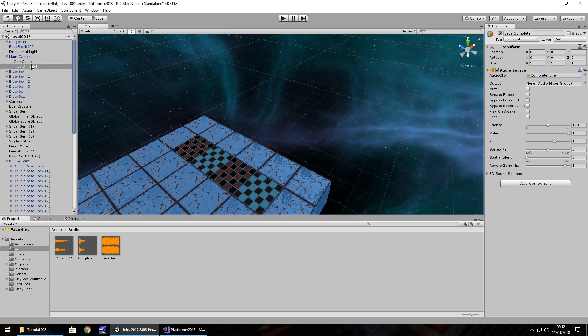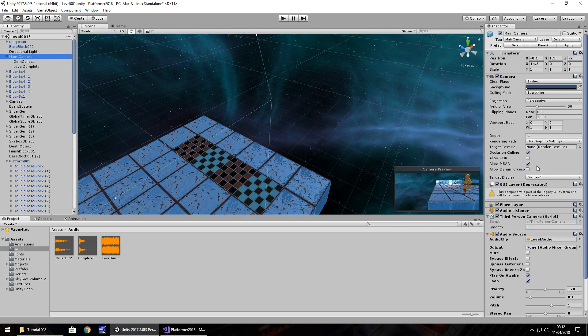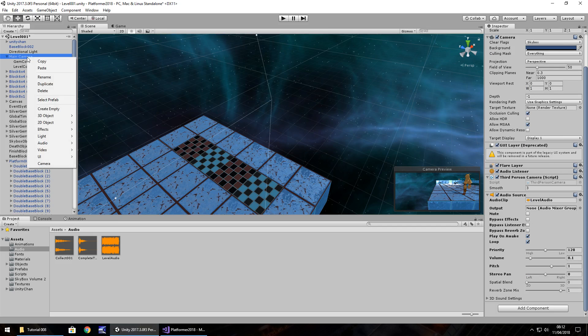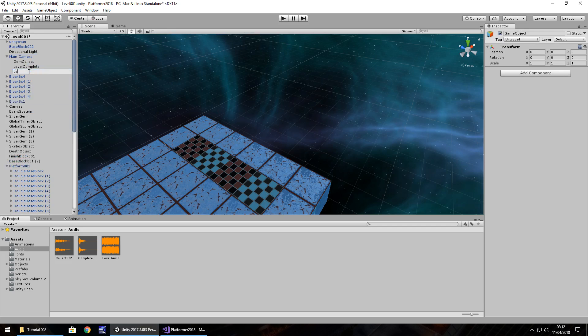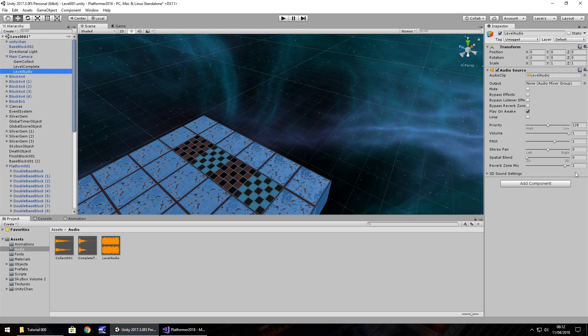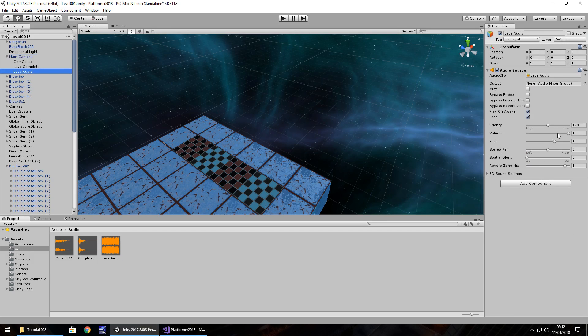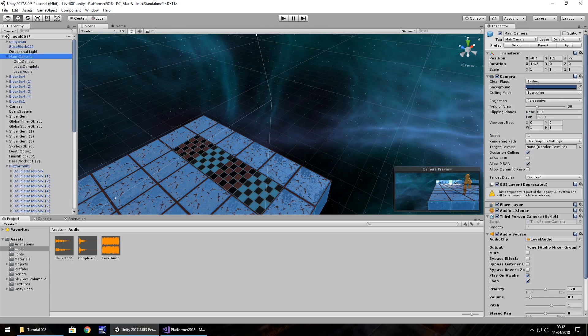So next thing, we need to actually sort out this level audio. Rather than have it as a component on the main camera, I'm going to have it as an actual object on the main camera. So right click, create empty, F2, level audio. I'm going to drag and drop it onto there and have the same properties as we did previously, which is tick play on awake, tick loop, and the volume is 0.1. So volume 0.1. And at the same time, let's remove the audio source from the main camera.